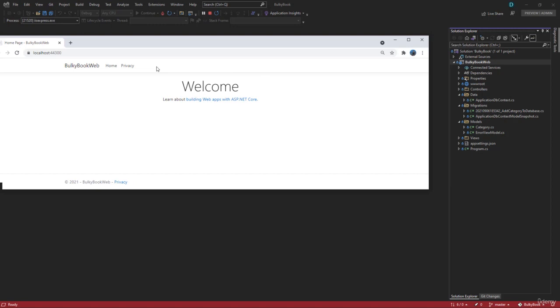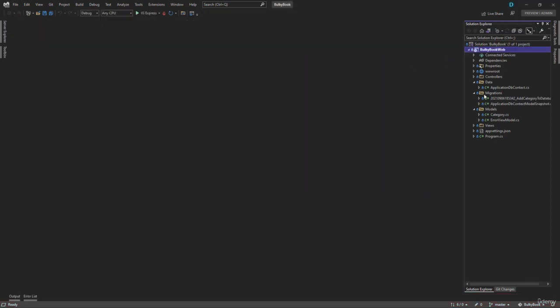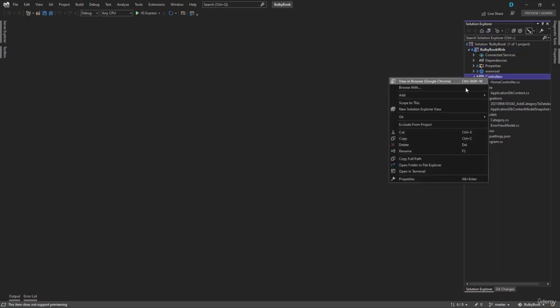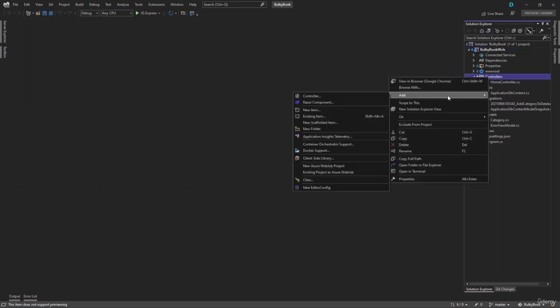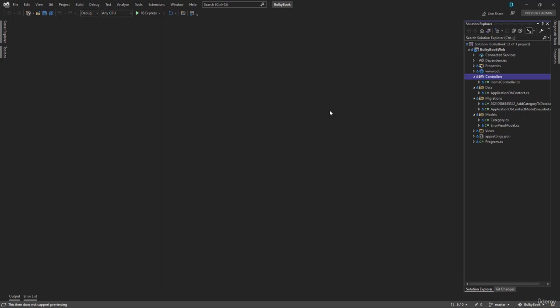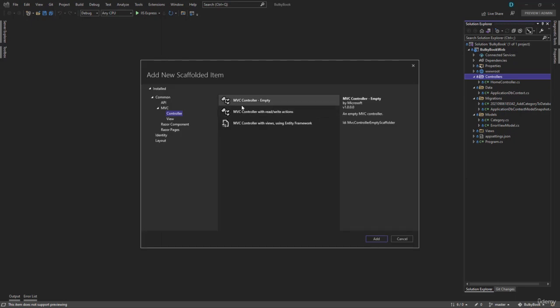Now in category, we will be creating, editing and deleting category. So for that, rather than working on the home controller, let's create a new controller for our category. So inside the controllers folder, we will right click, add a controller.